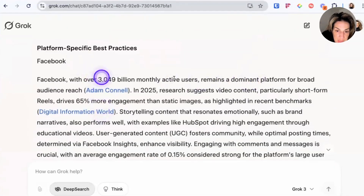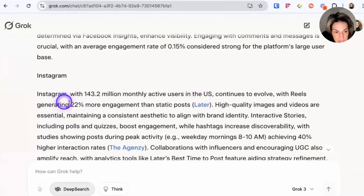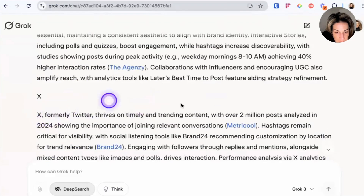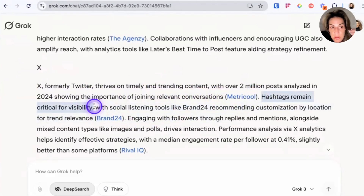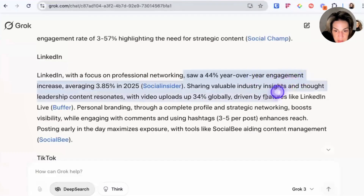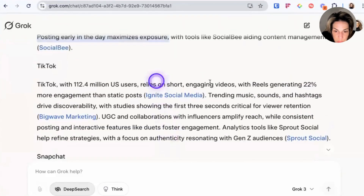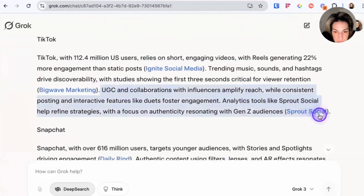Facebook has 3 billion monthly active users in 2025. It suggests video content and short-form reels drive 65% more engagement. Instagram reels generate 22% more engagement. On X, it says timely and trending content matters, with over 2 million posts analyzed in 2024 showing the importance of joining relevant conversations and that hashtags remain critical — though I think that may not be true since Elon has tweeted that hashtags don't matter. LinkedIn saw 44% year-over-year engagement increase through industry insights and video uploads. TikTok short-form videos saw 22% more engagement, but surprisingly it doesn't even mention social media live selling — that's a little disappointing.